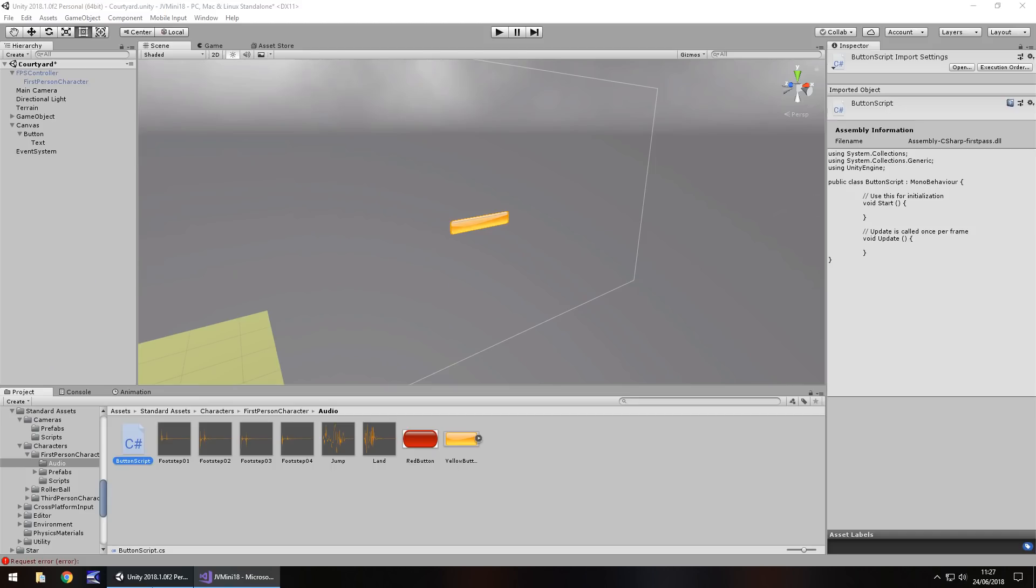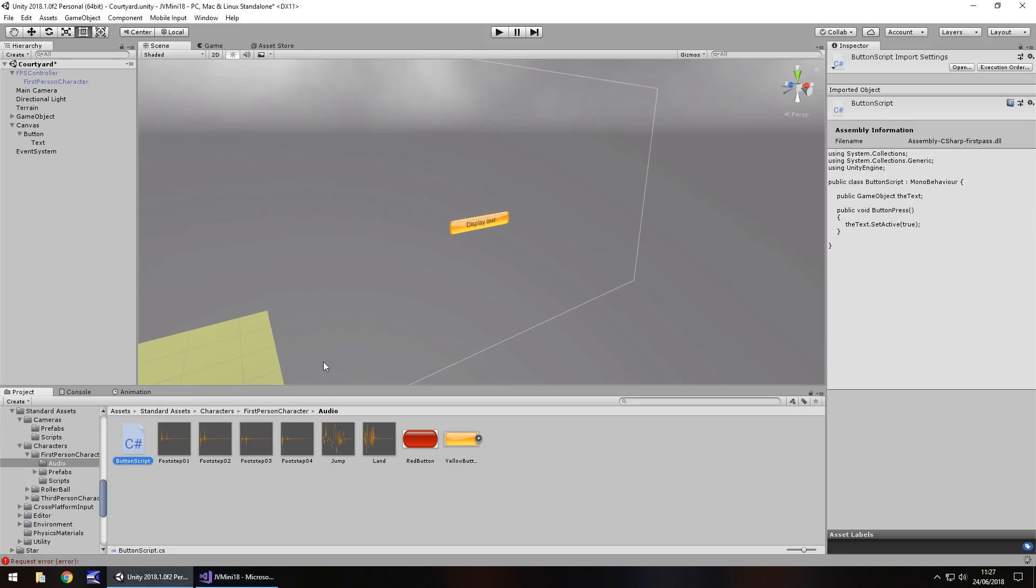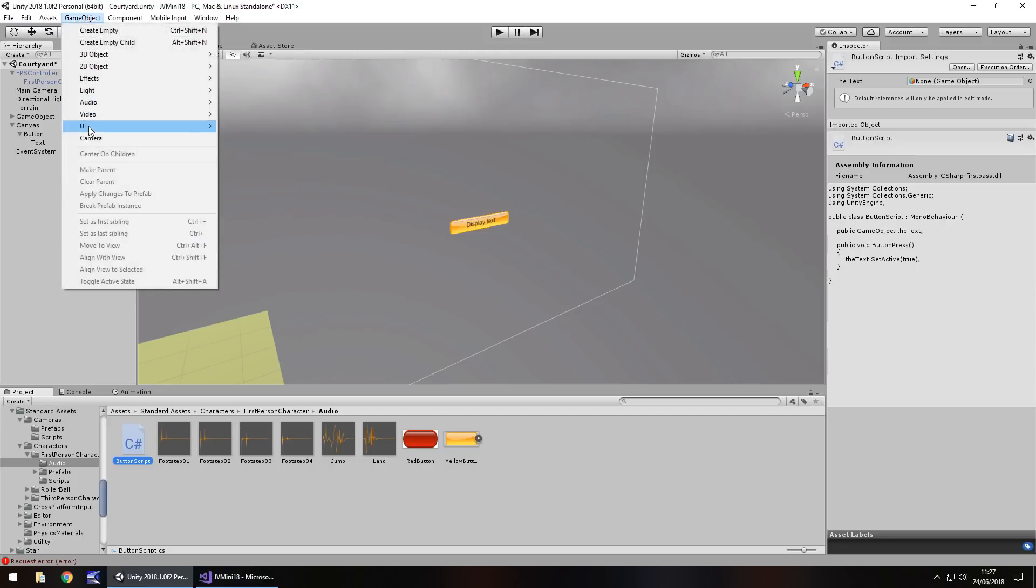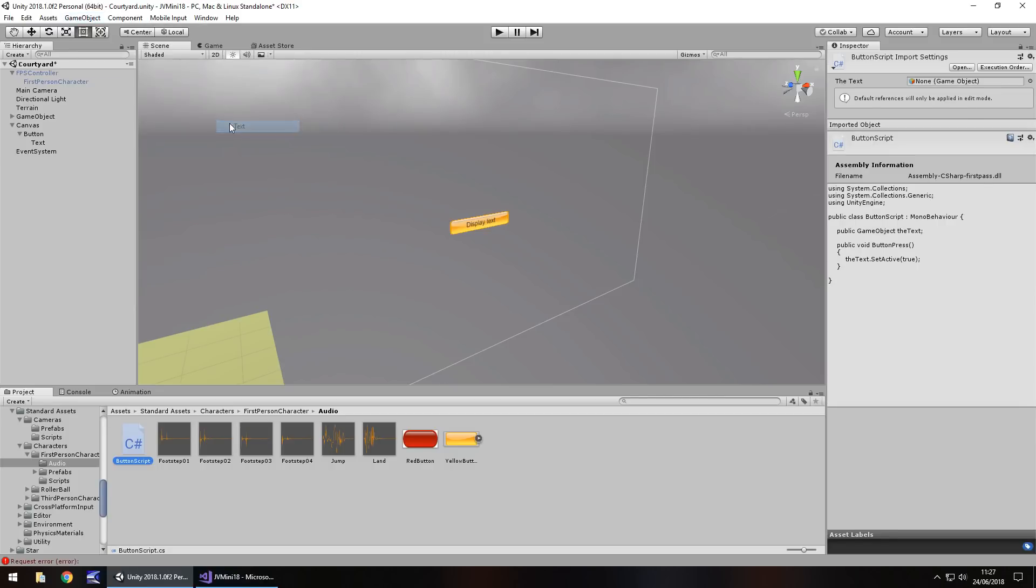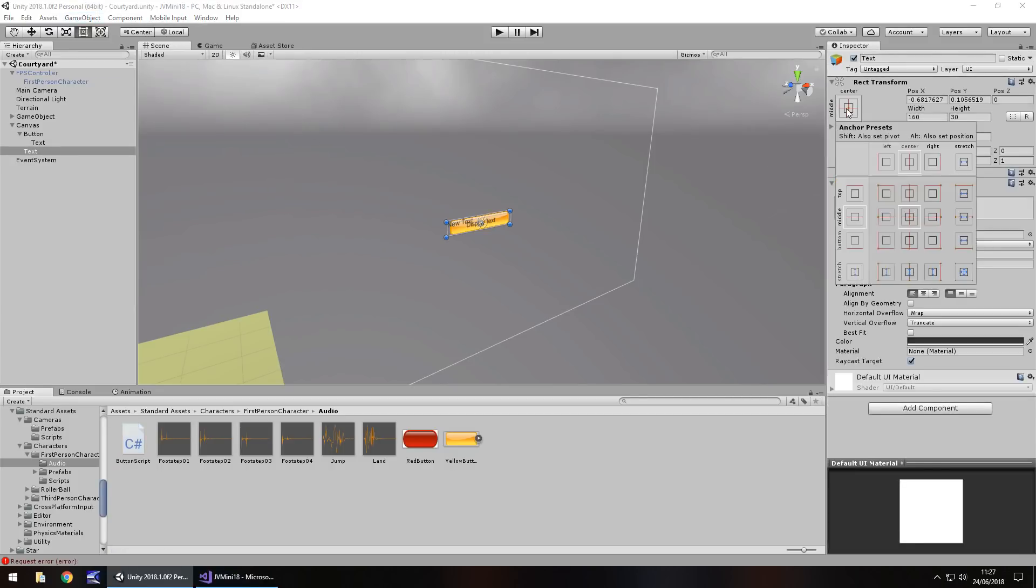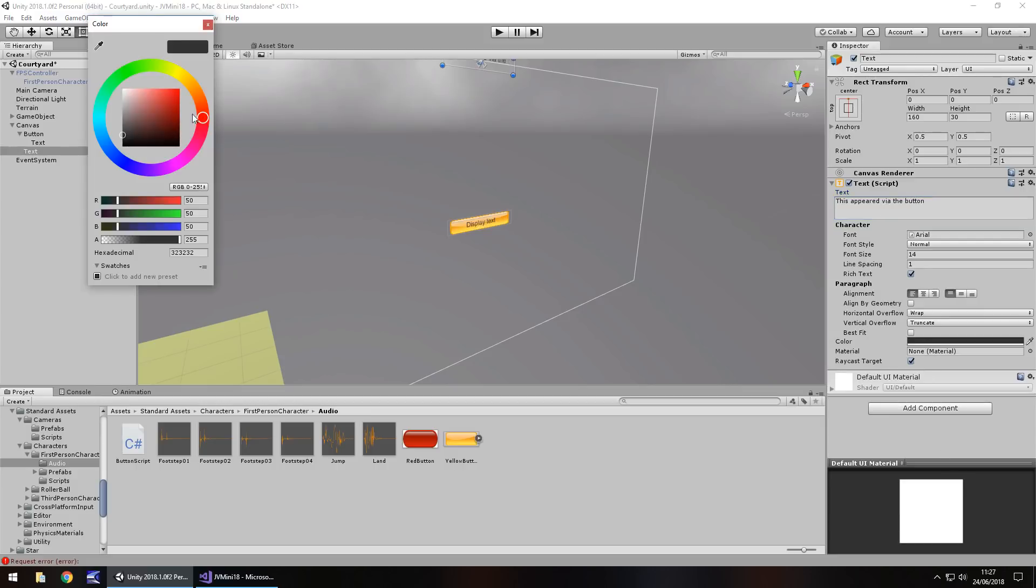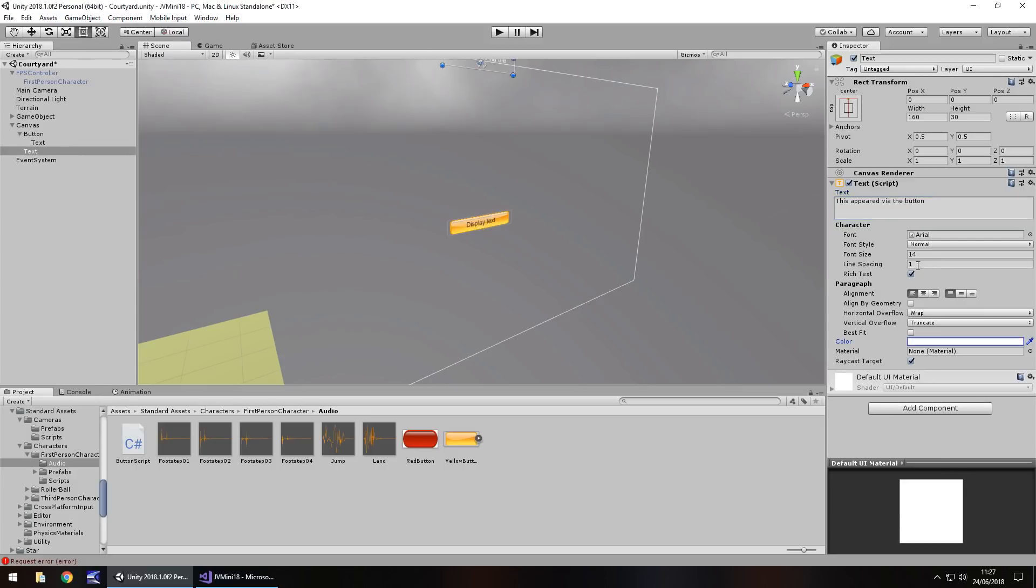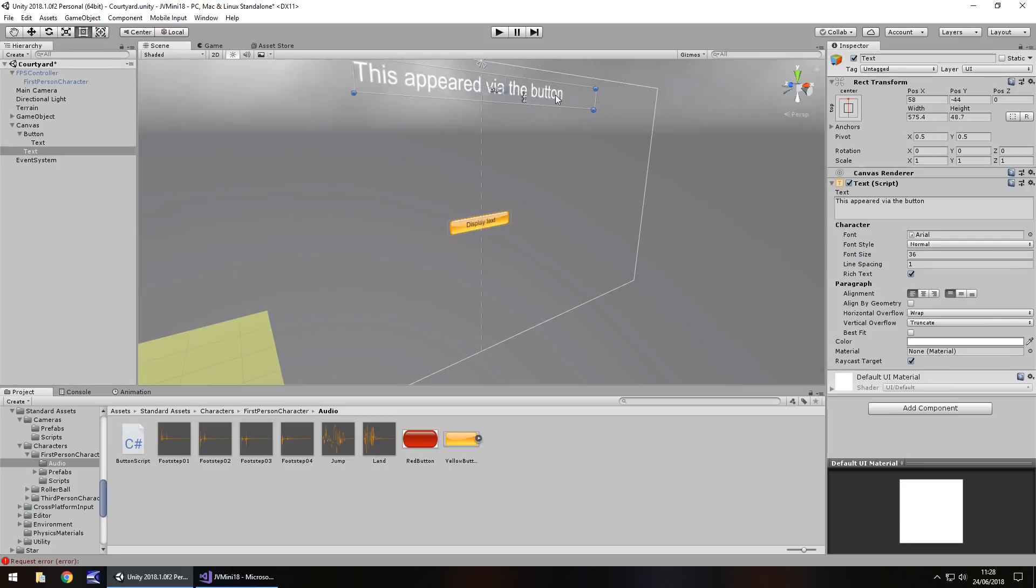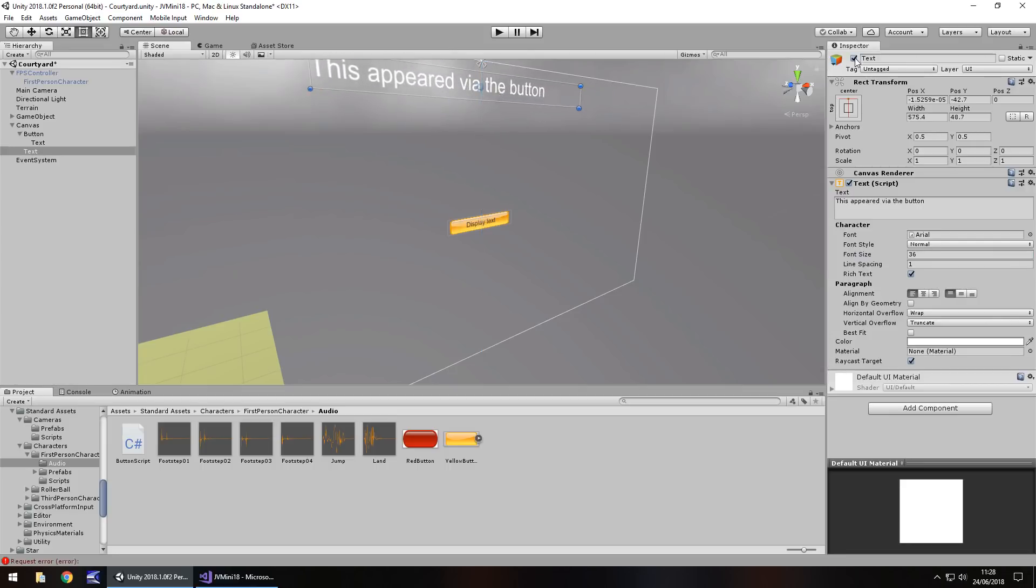So now let's head back into Unity and let's create that text that we can make appear. I'm going to do something really simple. Game object UI text. We're going to anchor it to the top of the screen and we'll make the text say this appeared via the button. I'll make it white so it's a bit more visible and I'll make the text a little bit bigger. I'll bring it onto screen so we can actually see it. There we go. And put it there. And then I'm going to deactivate it.